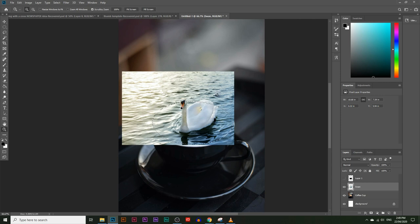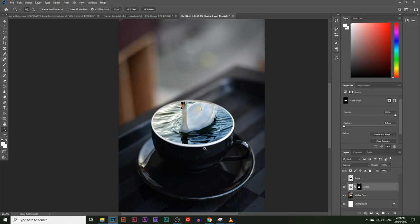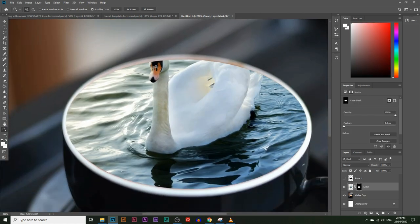Instead of deleting everything around the selection, we're going to hide it using the masking tool. If we delete or erase everything, we can't get it back, but if we hide it we can recover any mistakes. To hide everything outside the selection, keep that selection active and click the masking tool icon. The masking tool keeps the selection revealed but hides everything else. You can see the swan's head and tail are now cut off, but since we've only hidden them, we can get them back using the masking box next to the swan layer.